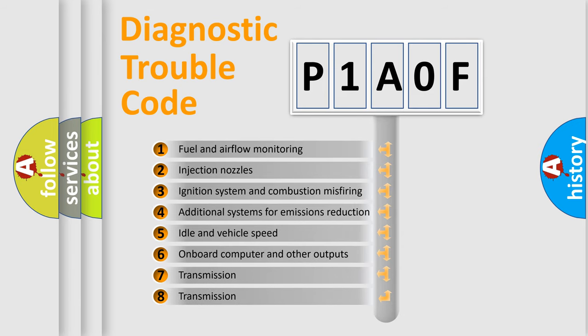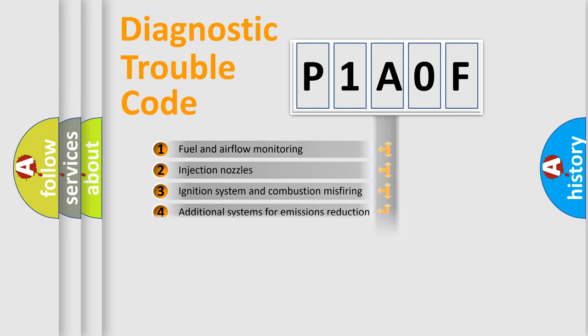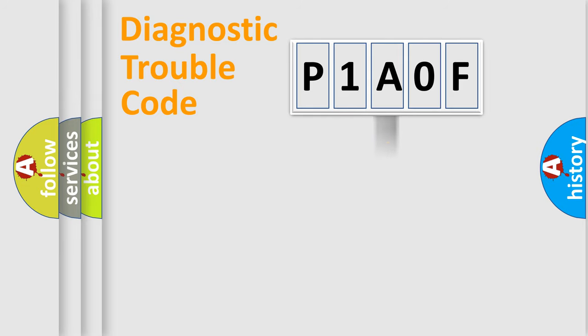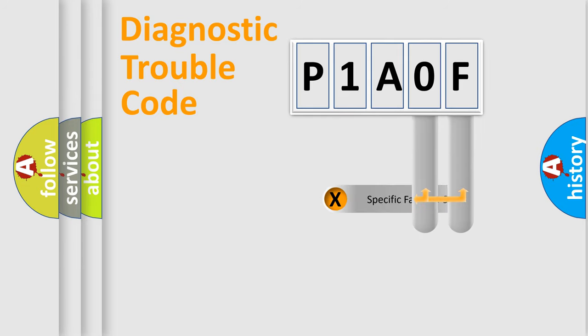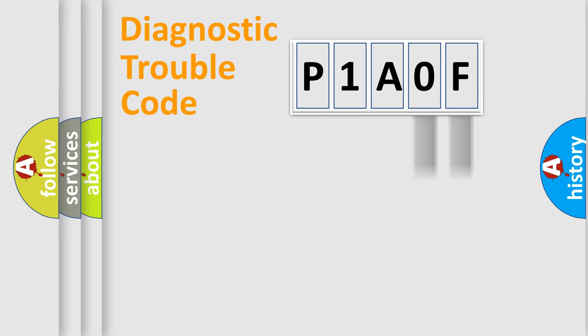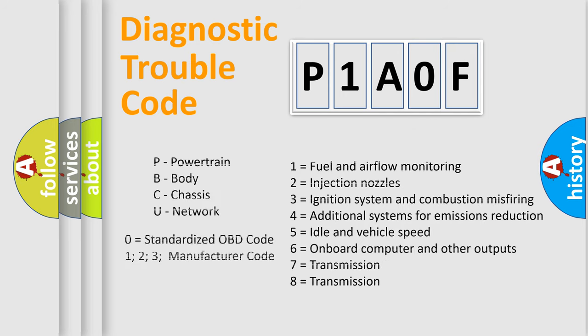The distribution shown is valid only for the standardized DTC code. Only the last two characters define the specific fault of the group. Let's not forget that such a division is valid only if the second character code is expressed by the number zero.